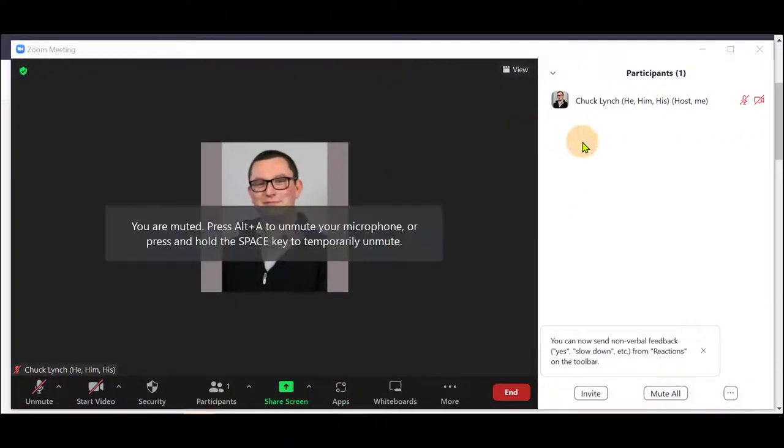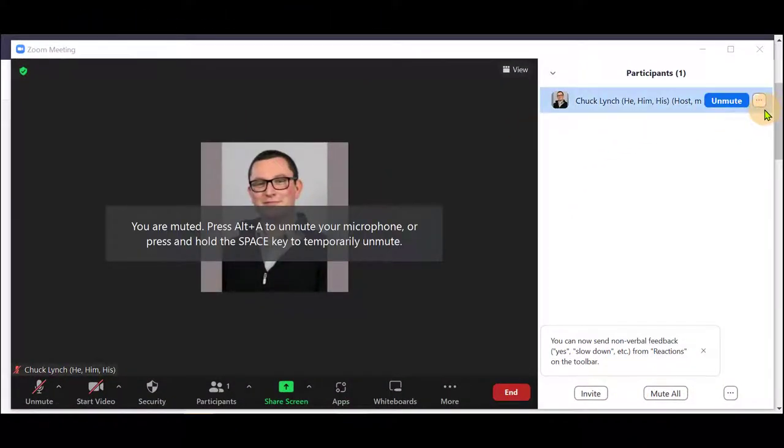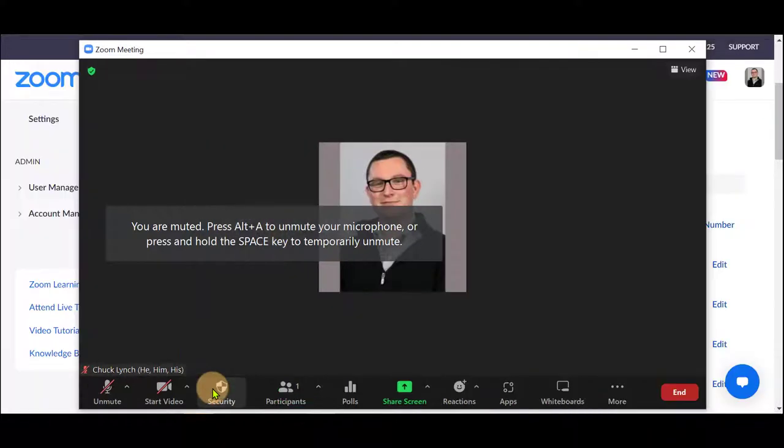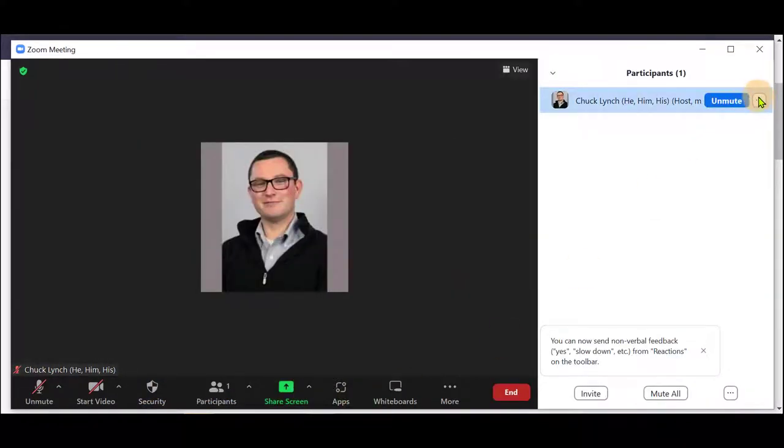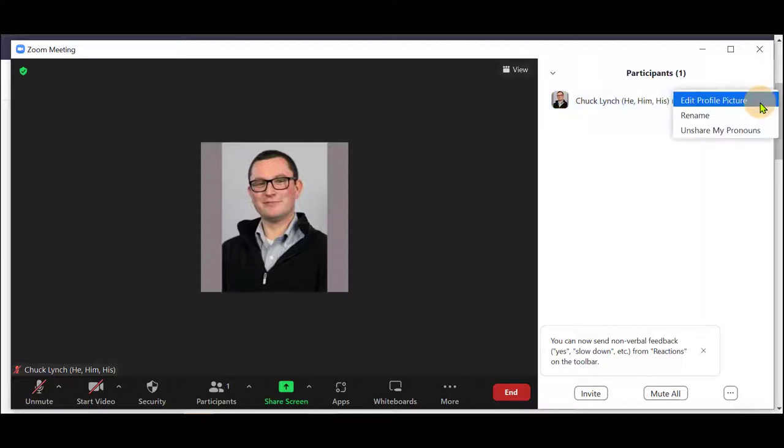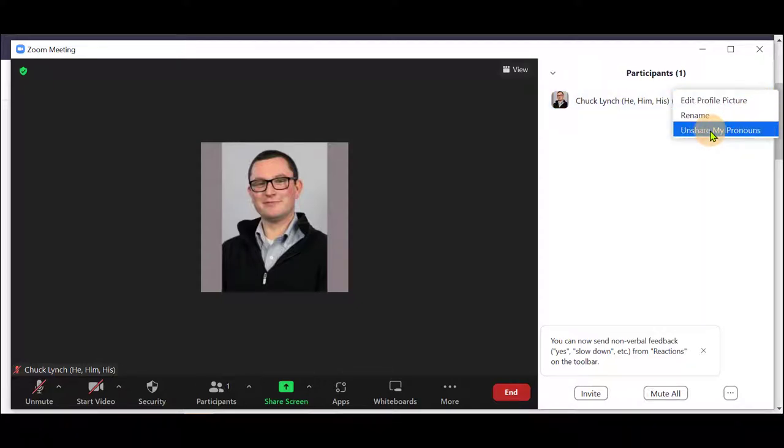While in the Zoom meeting for your course, open up the Participants list. Next to your name, there will be three dots provided, clicking on which you can unshare your pronouns.